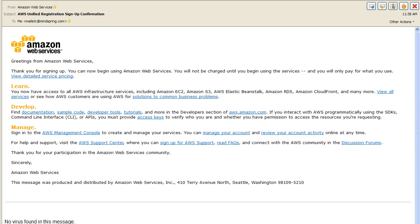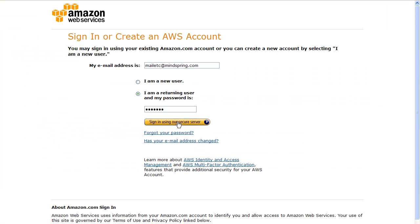If you don't have an Amazon account, you'll be prompted to create one before the S3 account is set up.